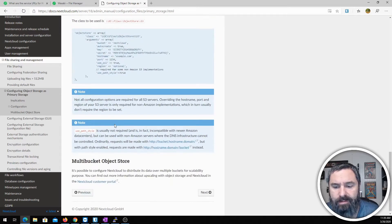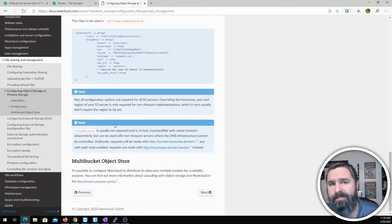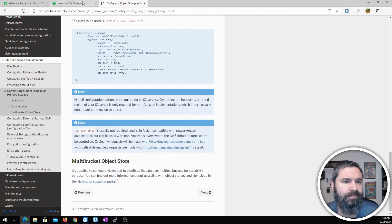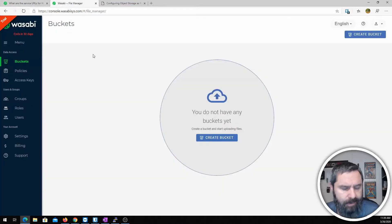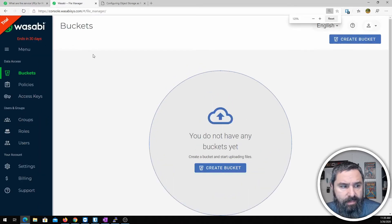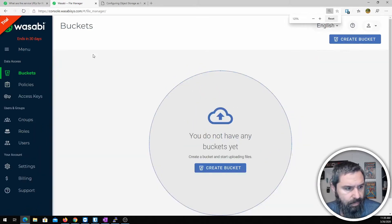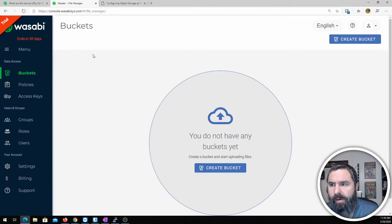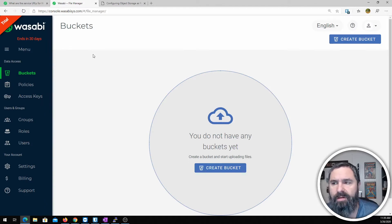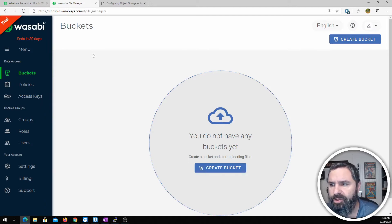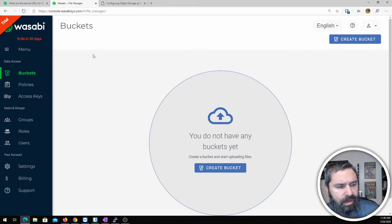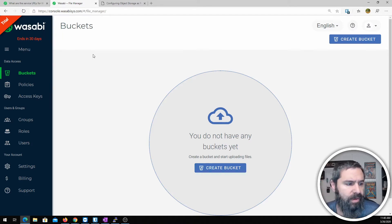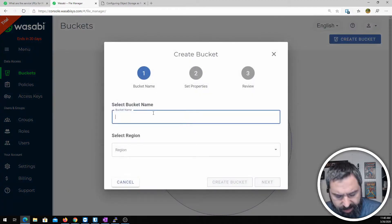So let me get started and the first thing we're going to do is hop over to Wasabi and take a look. Here is my Wasabi account and let me just go ahead and make it bigger. Okay, I have a 30-day trial running here to show everybody what's going on. You can sign up for that and the first thing we need to do is create a bucket. So let's go ahead and click on that there. Let's give it a bucket name.